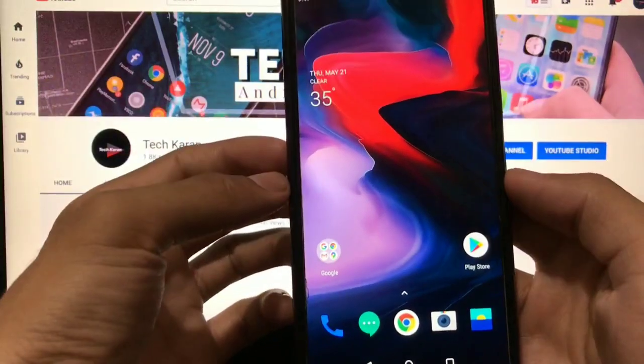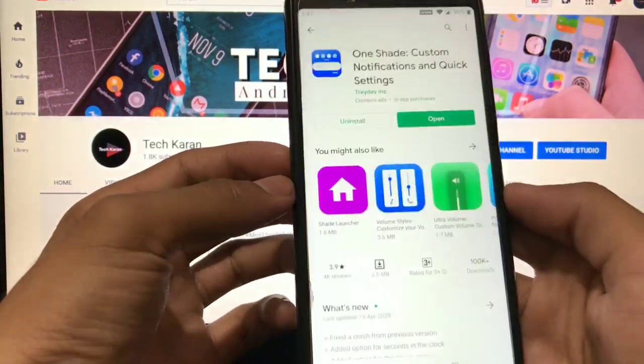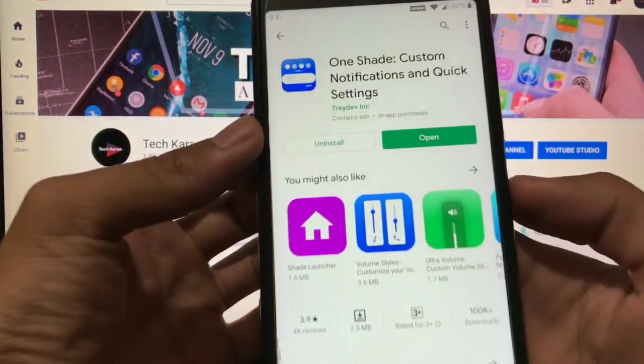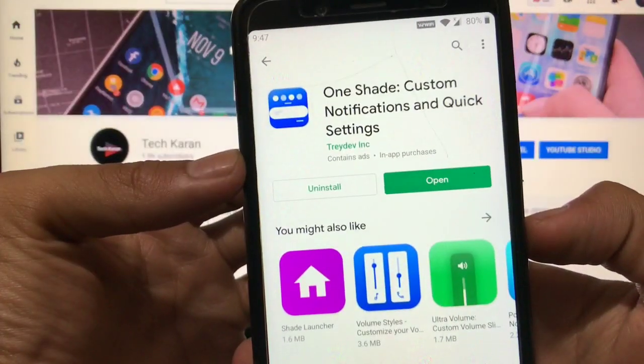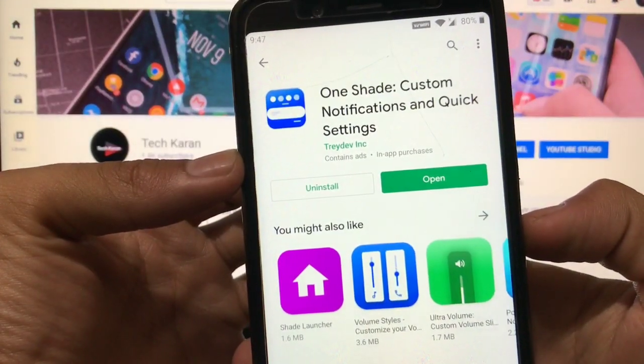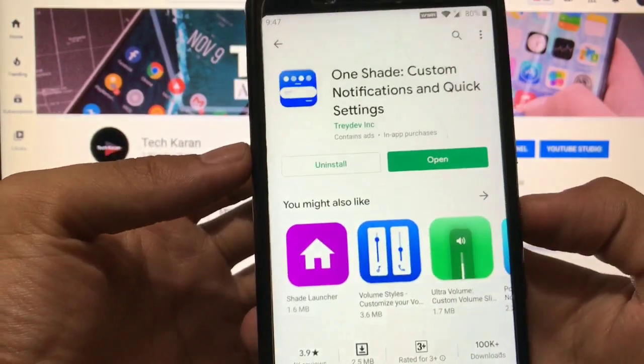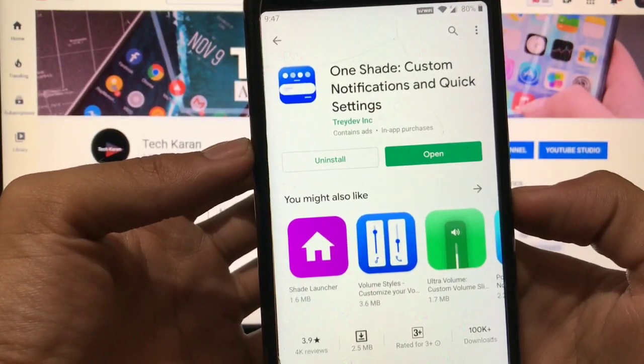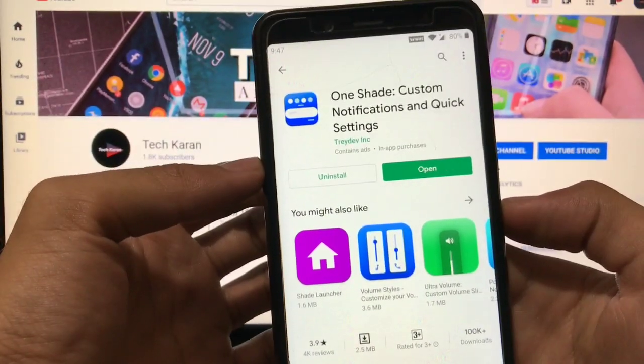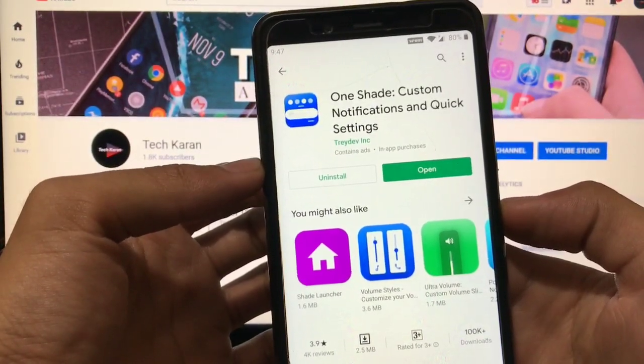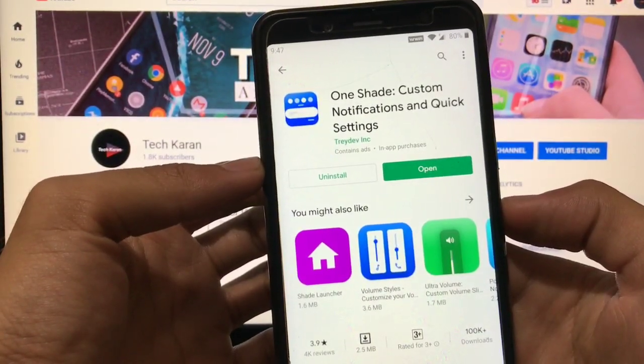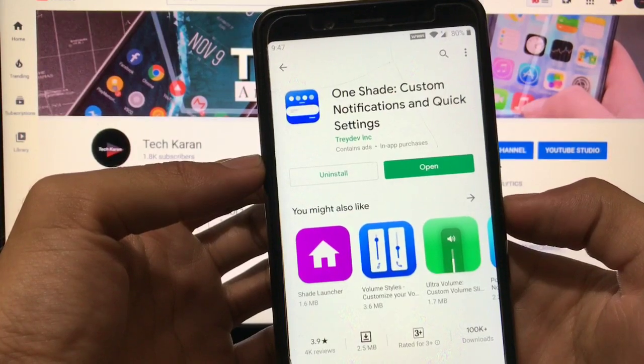This is all from the short video. How to install this: the name of the app is One Shade, custom notifications and quick settings. You can simply search on Google Play Store for One Shade and you will easily find it.